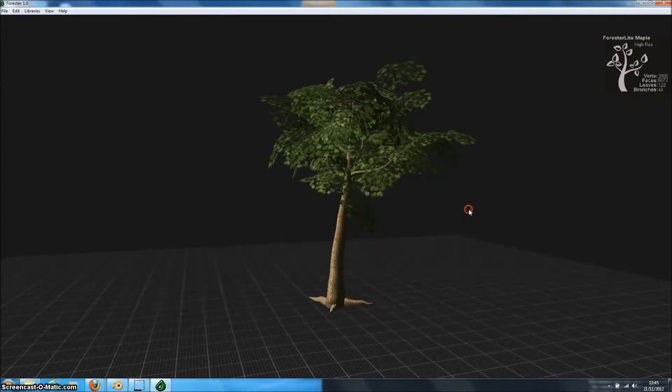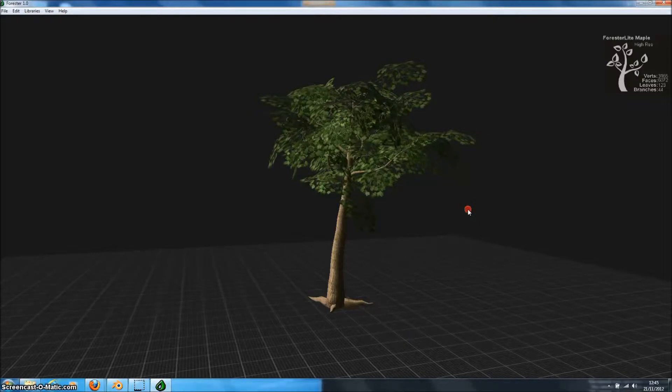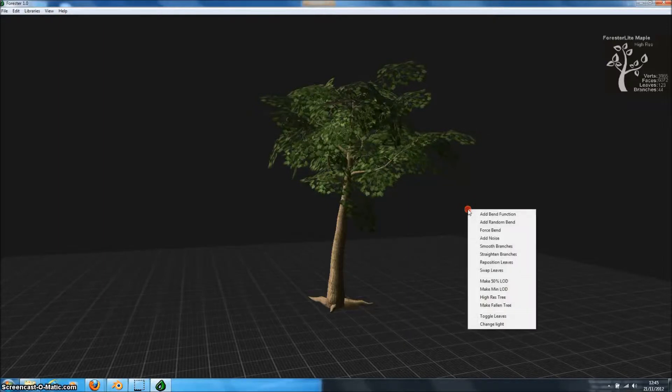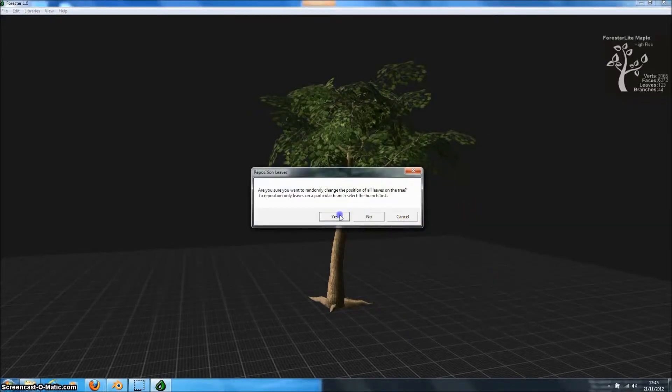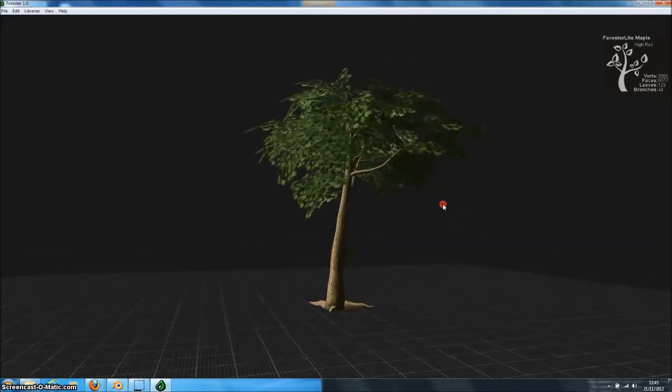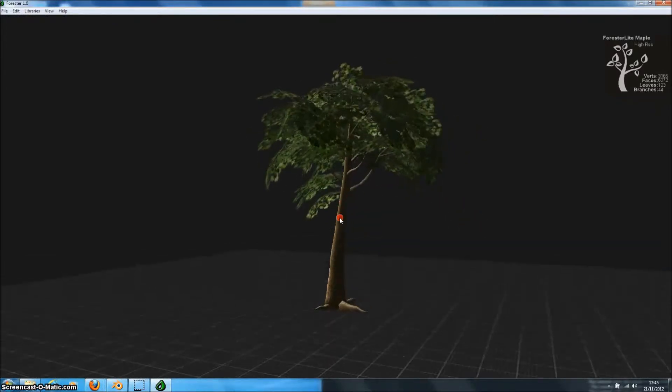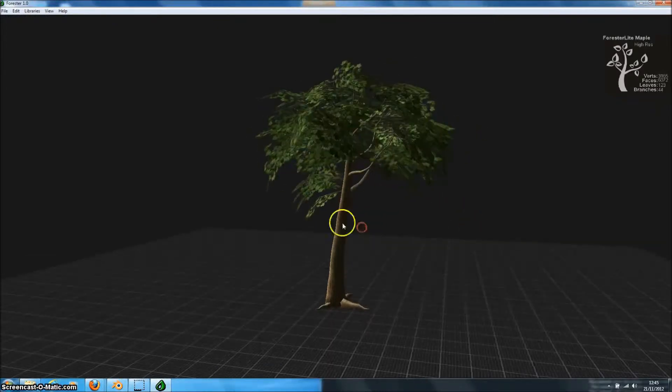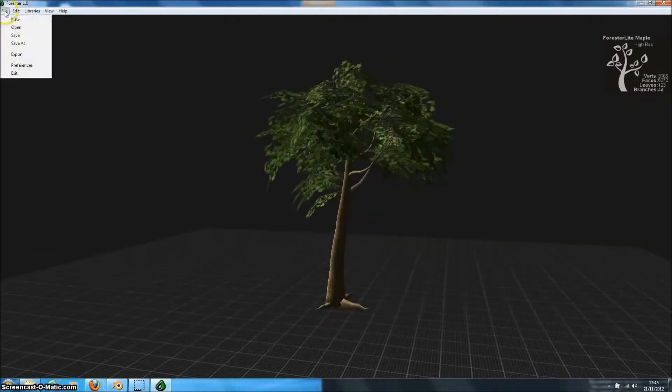So it's very easy in Forrester Pro to get exactly the model we want. On this one we'll reposition the leaves on the tree randomly until we get something that we like. So I quite like this model.